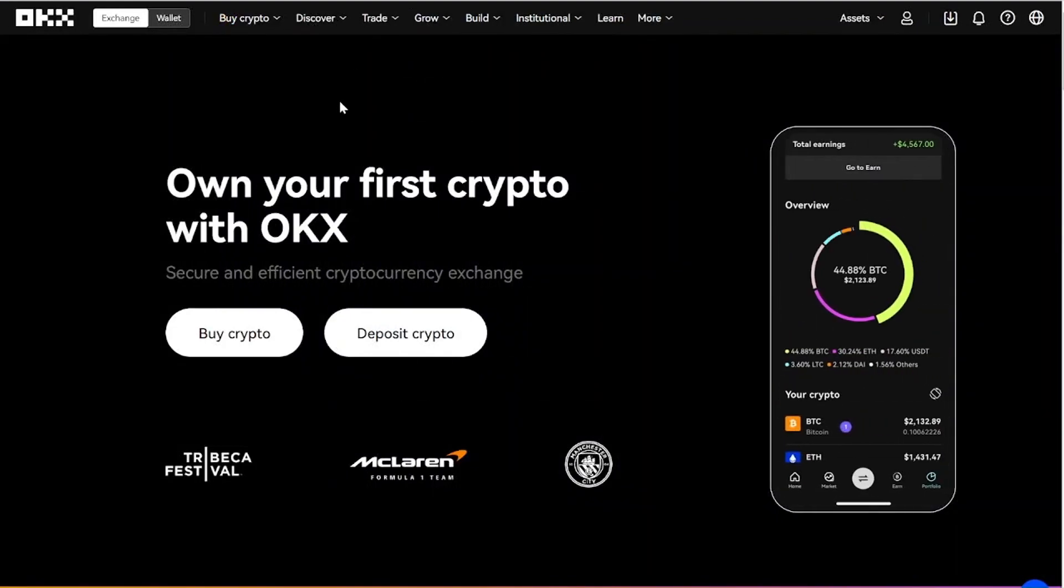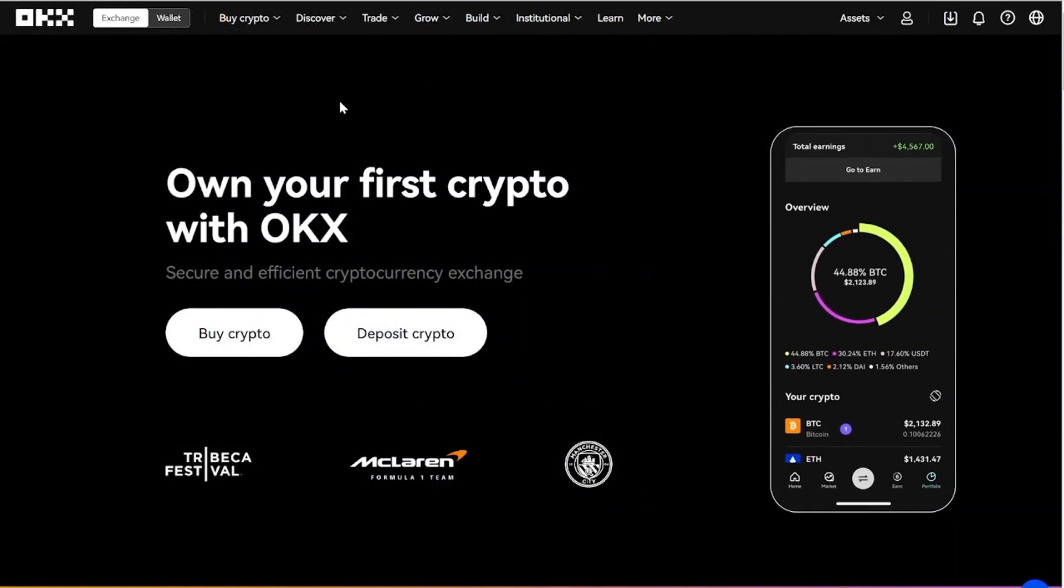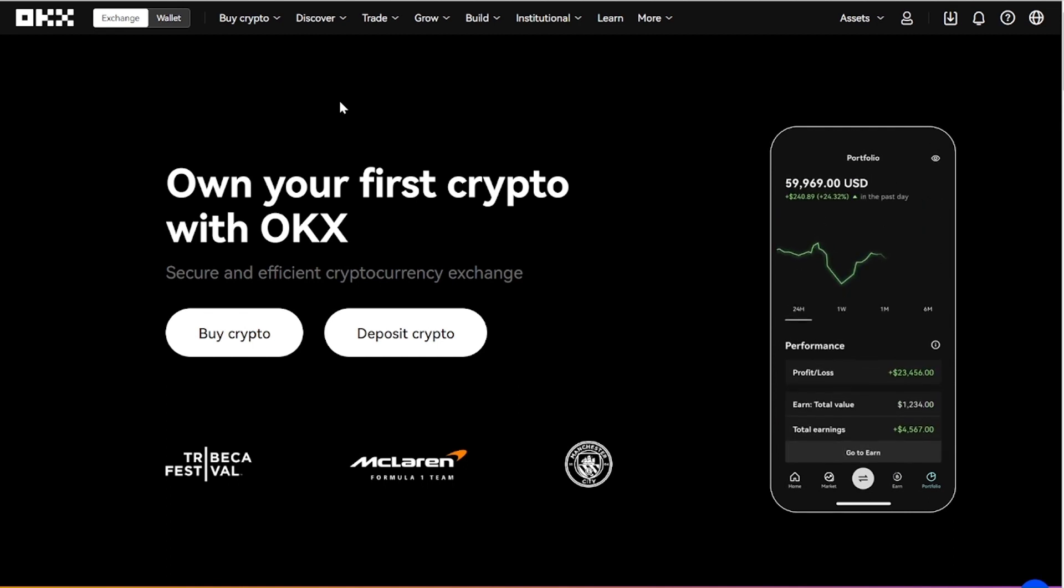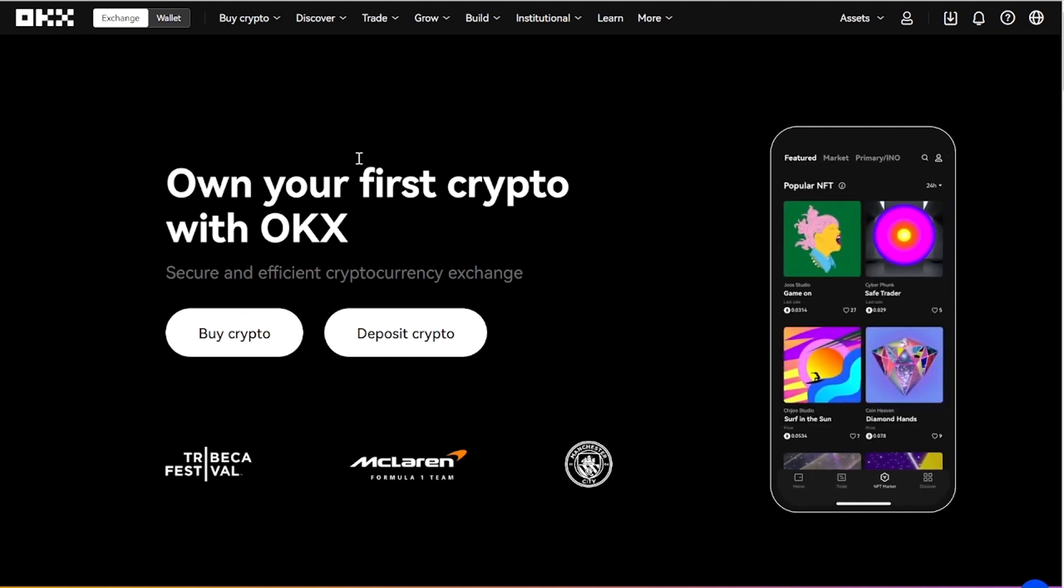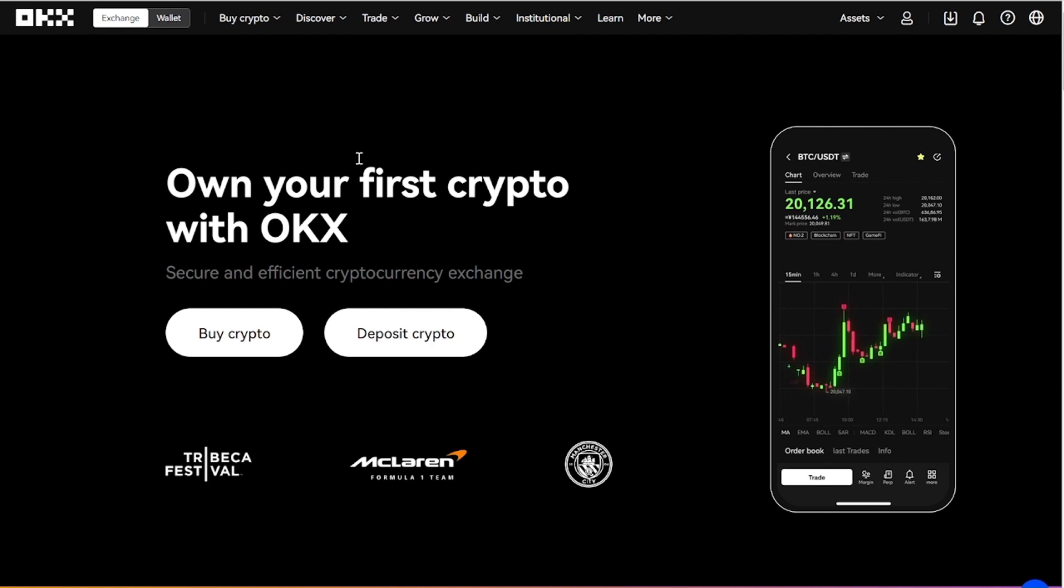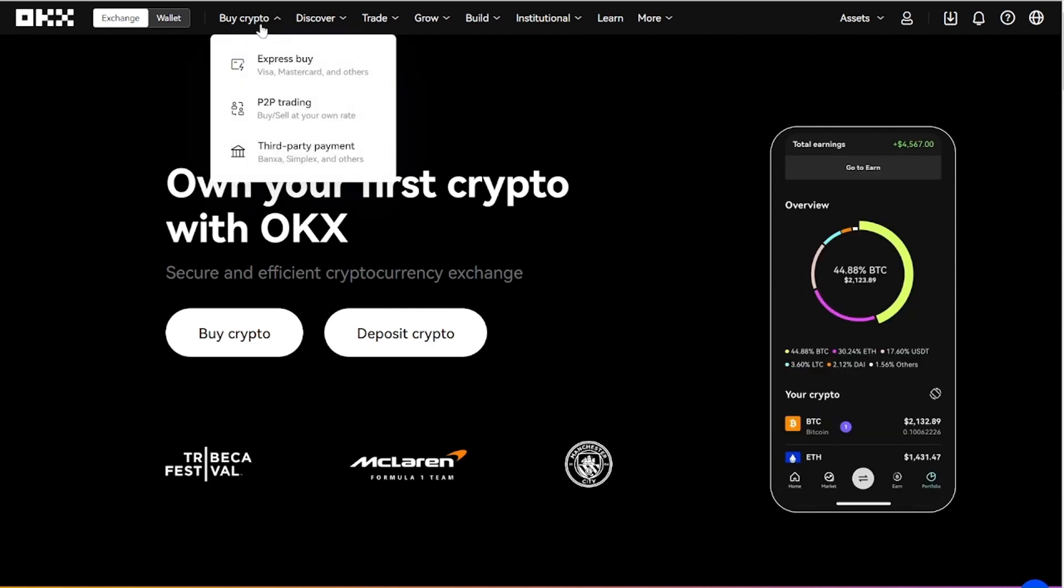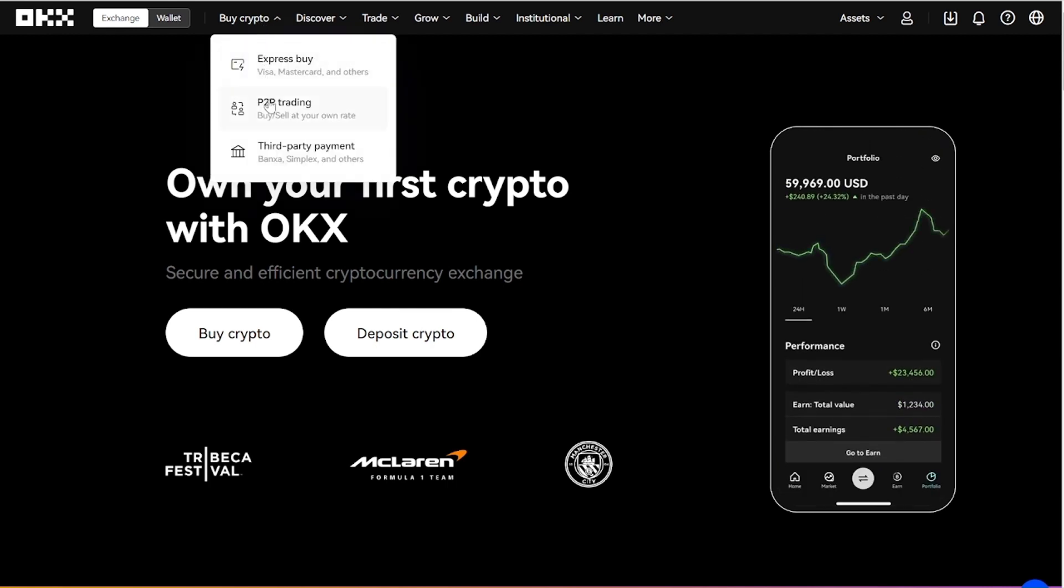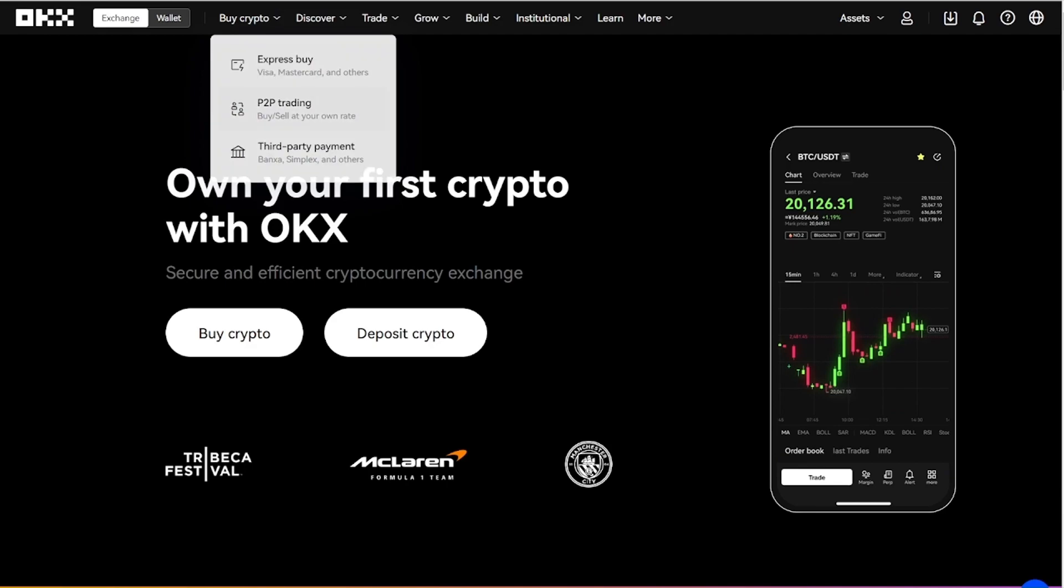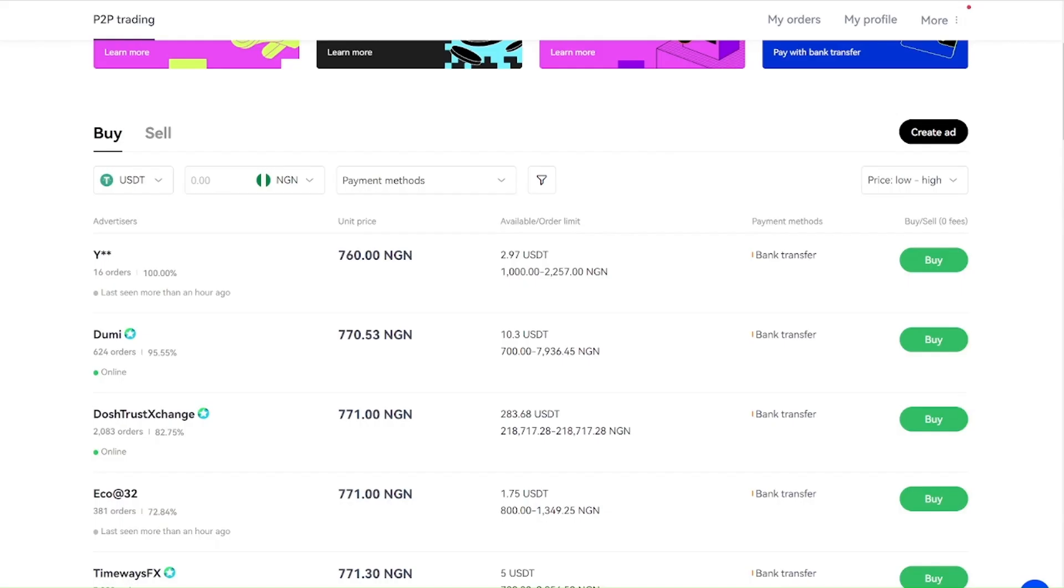Come to this Buy option and come to this P2P. After you click this P2P, it's going to bring you to this page.